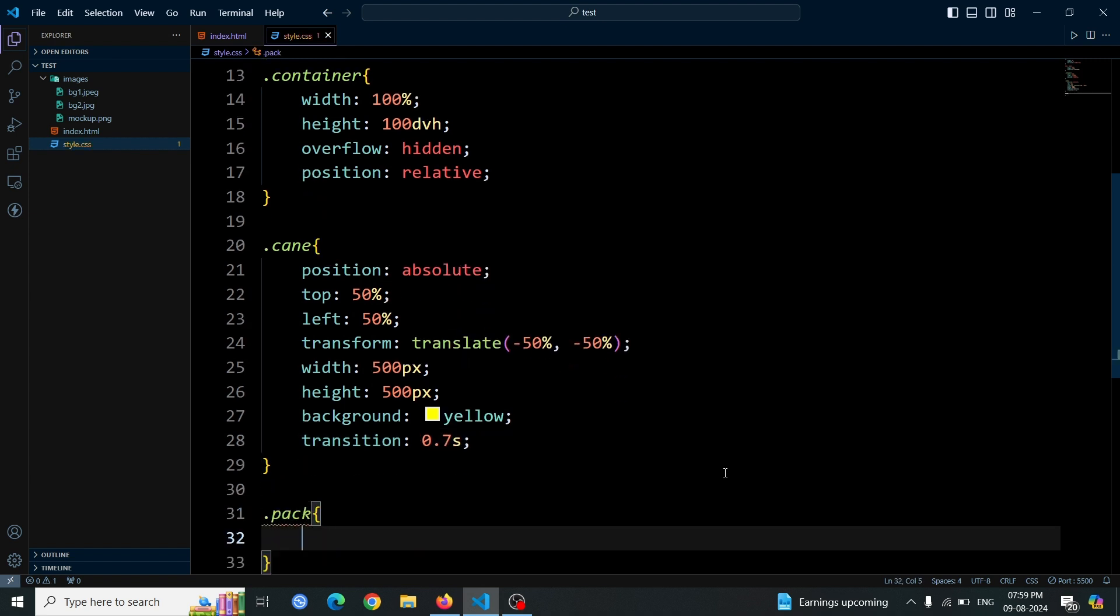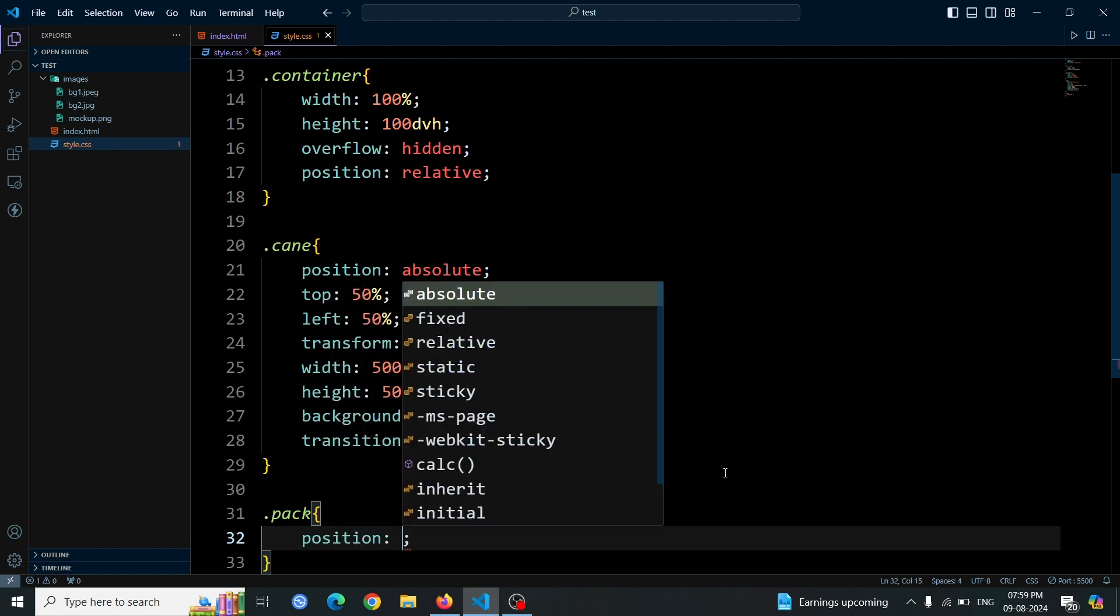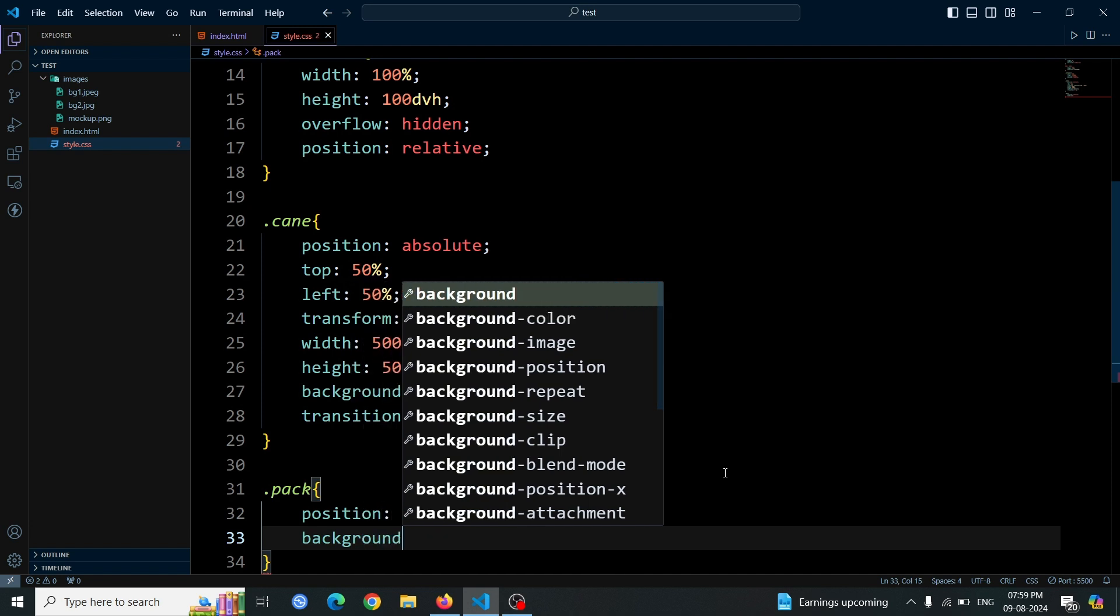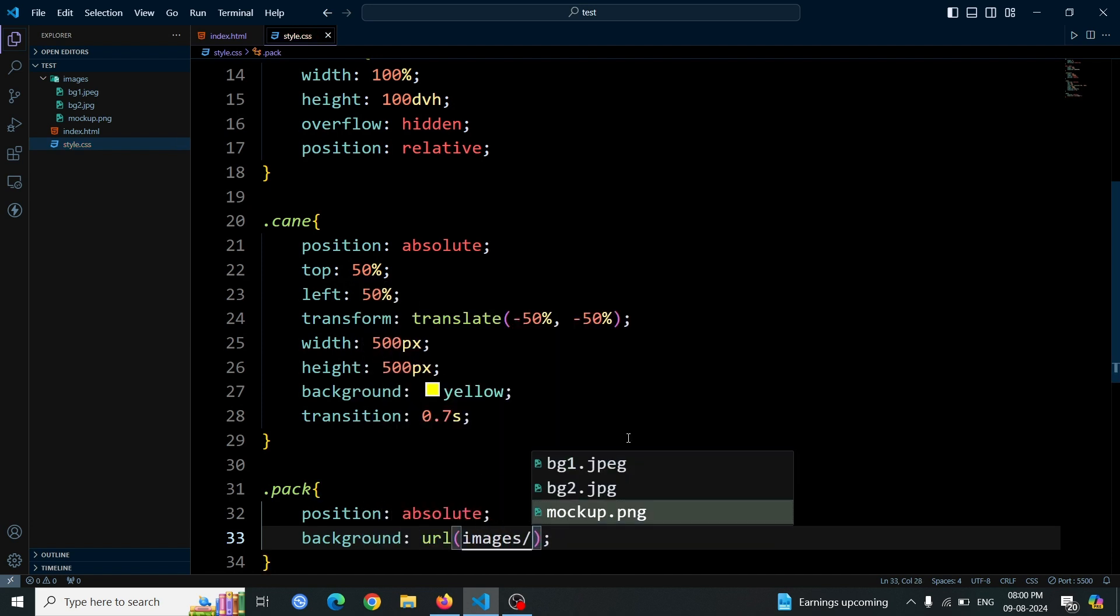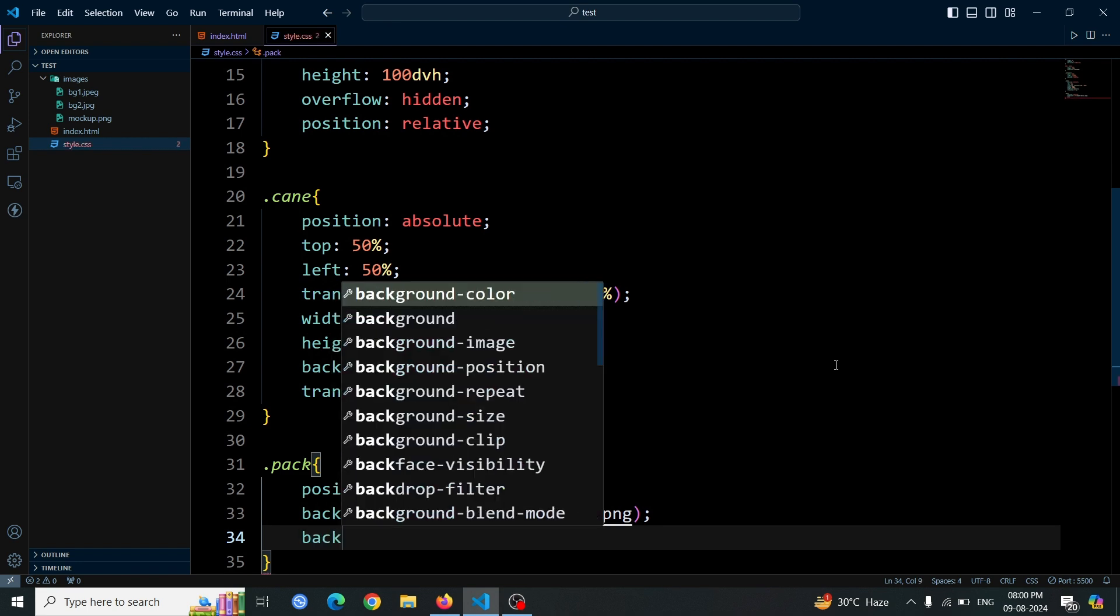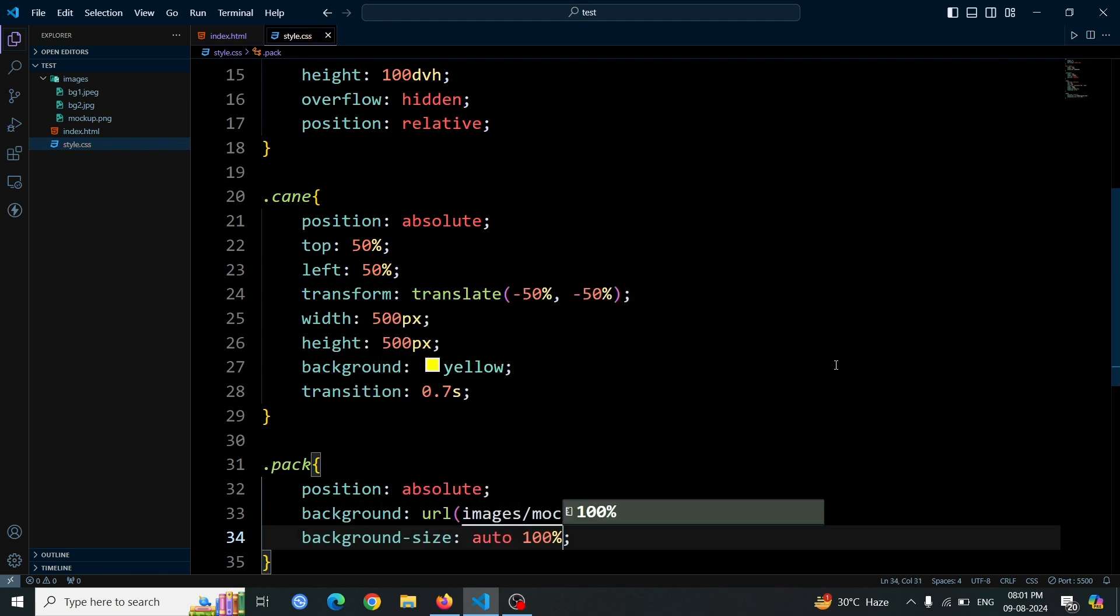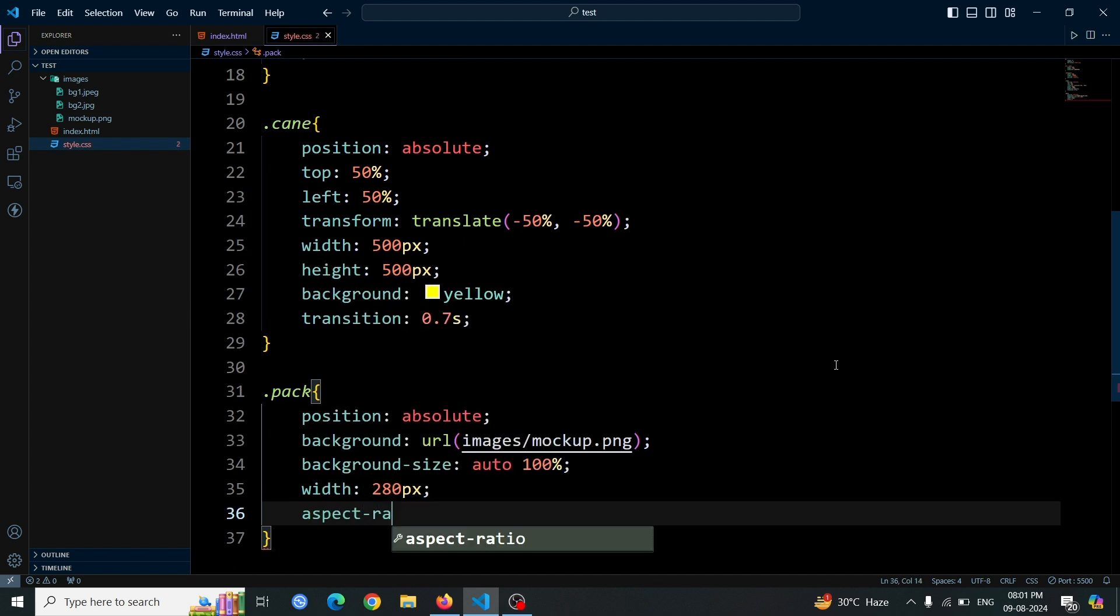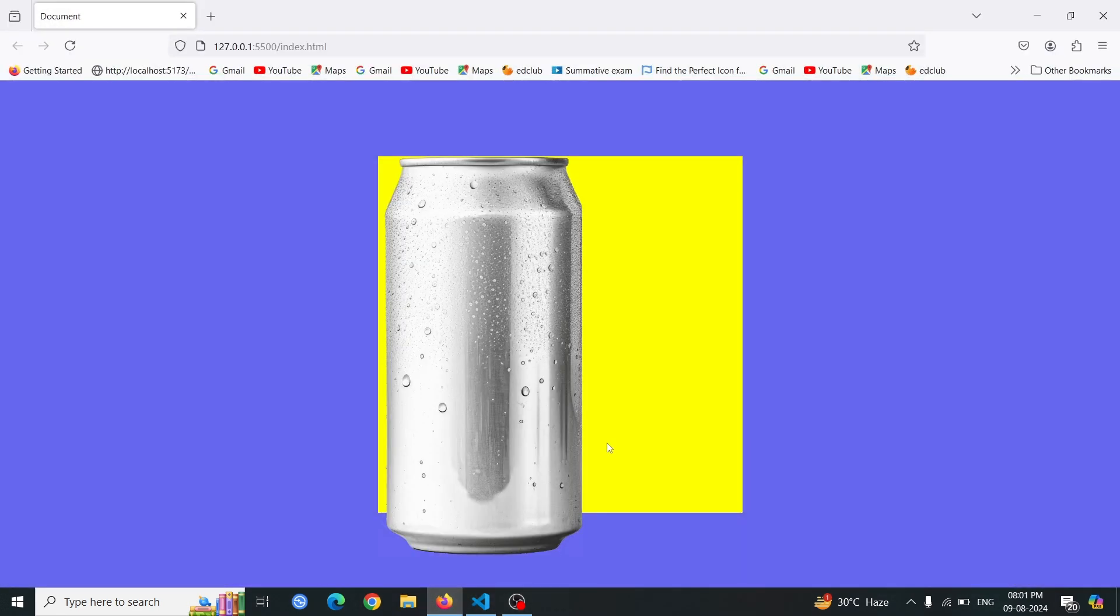Now, add styles for the packed div element. Set its position to absolute to position it within its parent. For the background, use the background property with a url value. Inside the url, provide the location of the can image that we want to display. Next, set background size to auto 100% to ensure the background image scales to fit the height while maintaining its aspect ratio. Set the width to 200px and define the aspect ratio as 2 fourths to control the width to height ratio of the div. Open the browser, you'll see the can image displayed inside the yellow box.